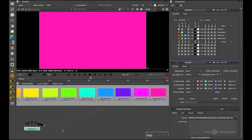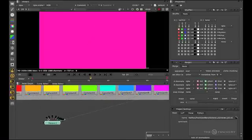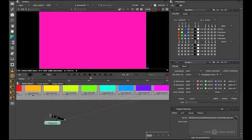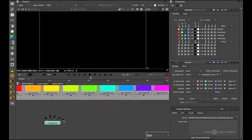So we've seen how to connect a viewer. To disconnect a viewer, we just drag the pipes away from the viewer like so.